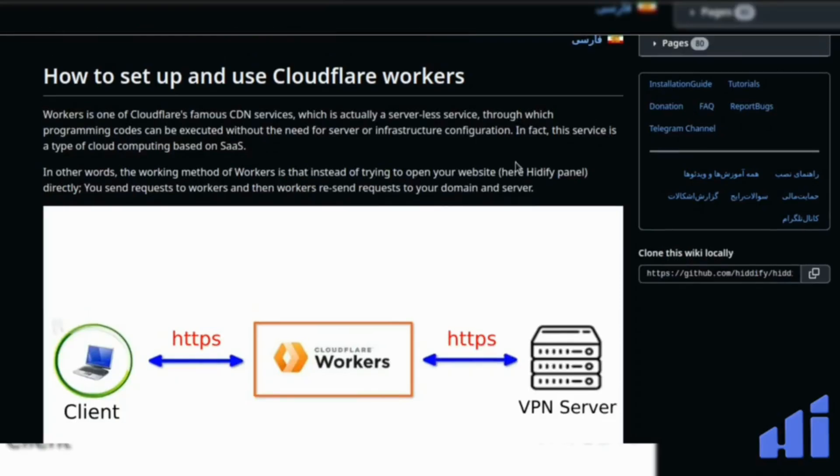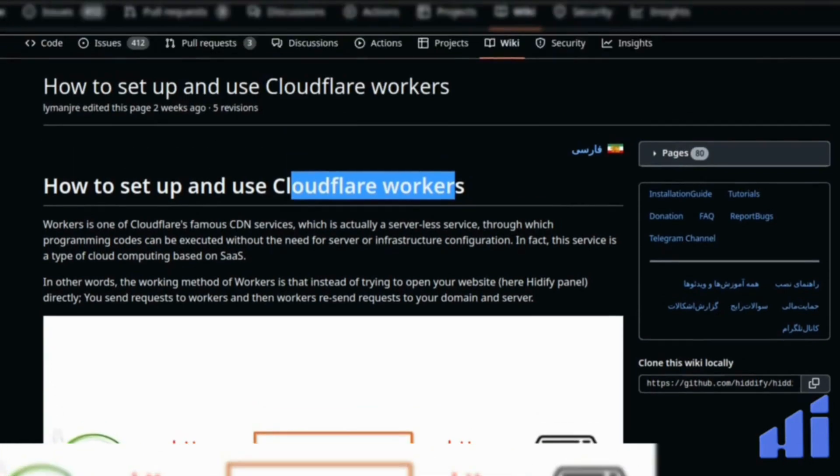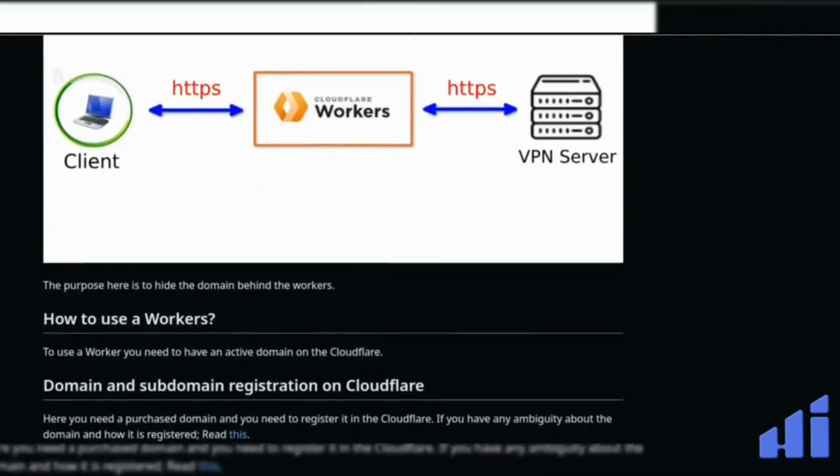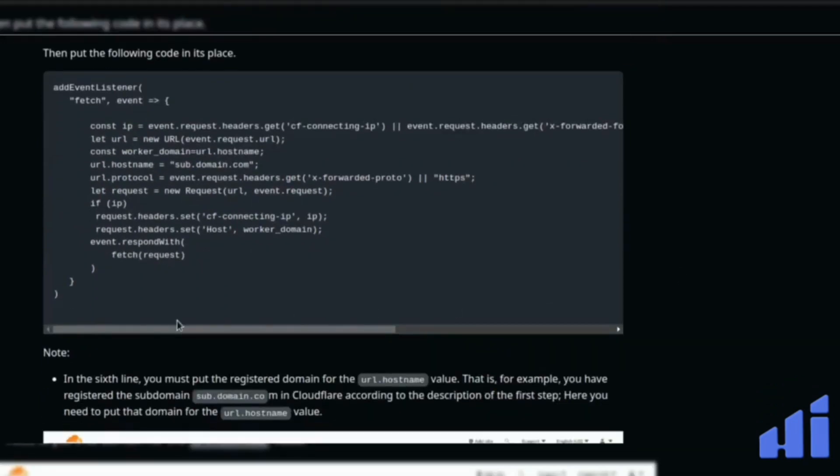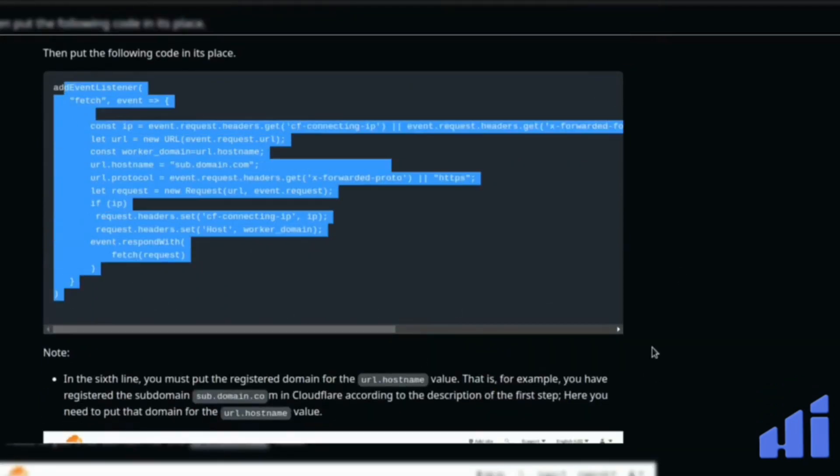So here what we are going to do: Cloudflare workers for Hitify. So here we are on the wiki page with the instructions to do this. We will need this small code here.